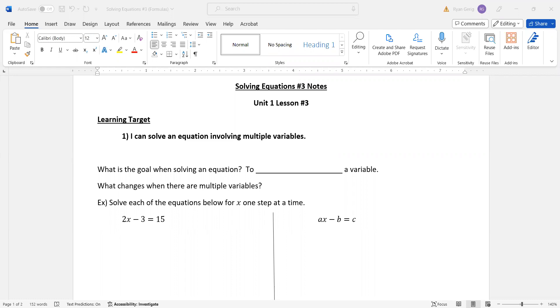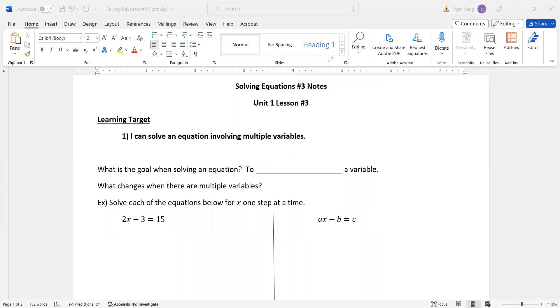This one is focused solely on solving an equation with multiple variables. Now, it's very closely tied to what we've already talked about. What is the goal when we're solving an equation? It's to isolate a variable. So what changes when there are multiple variables? Well, what changes is we don't know what we're actually solving for, unless I tell you.